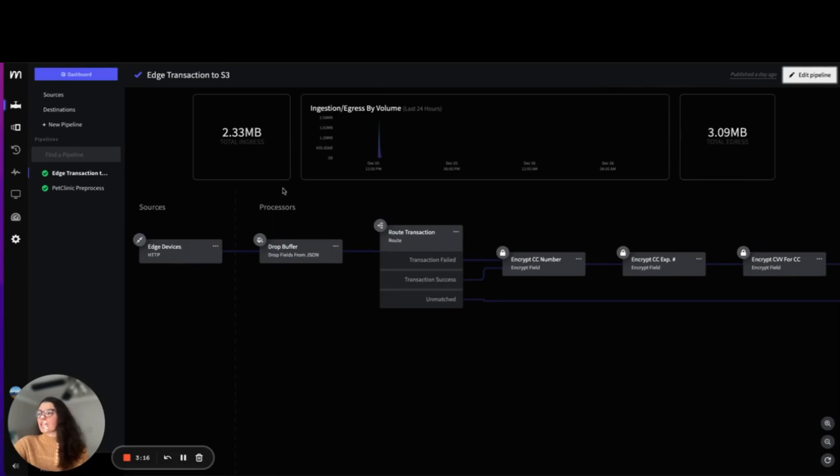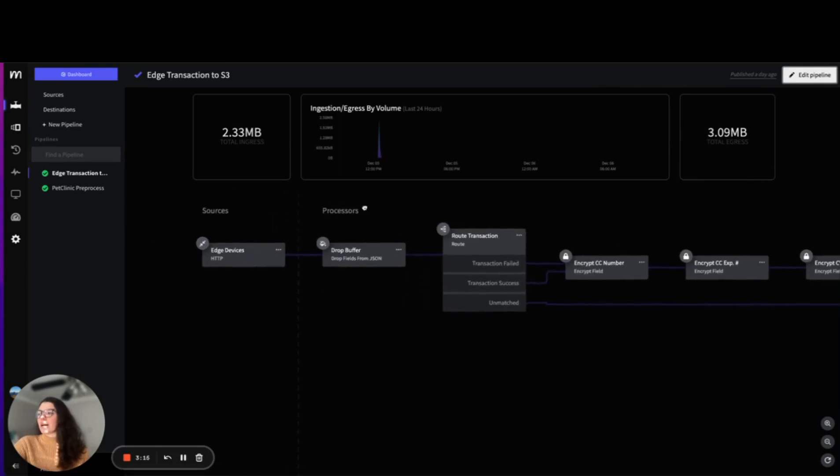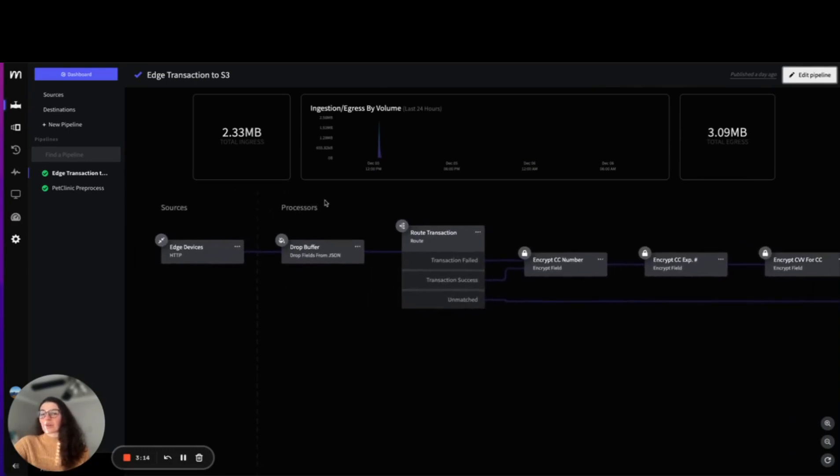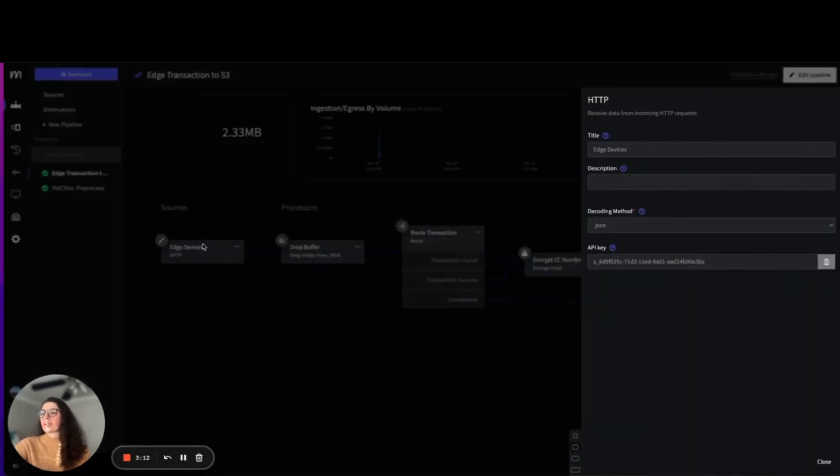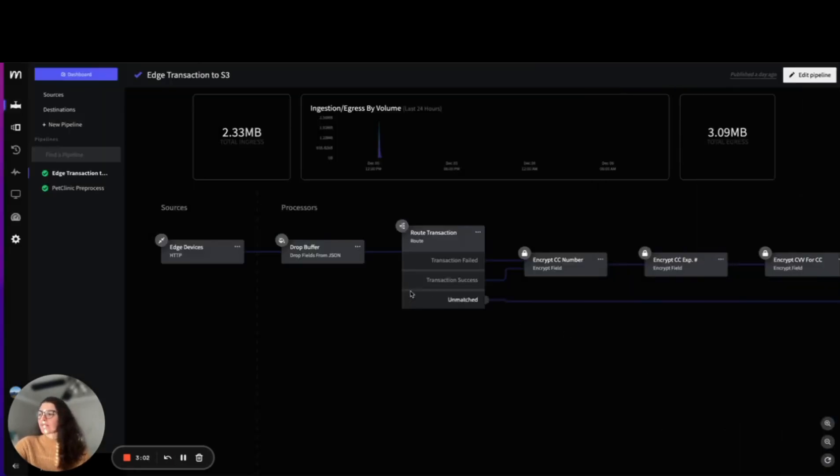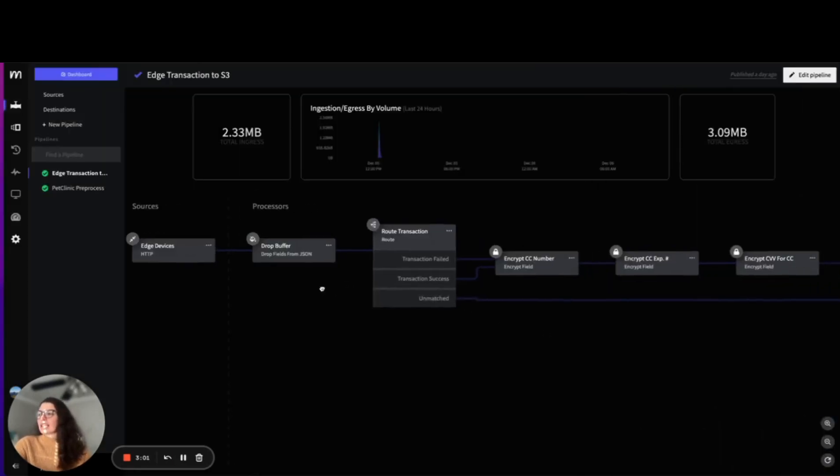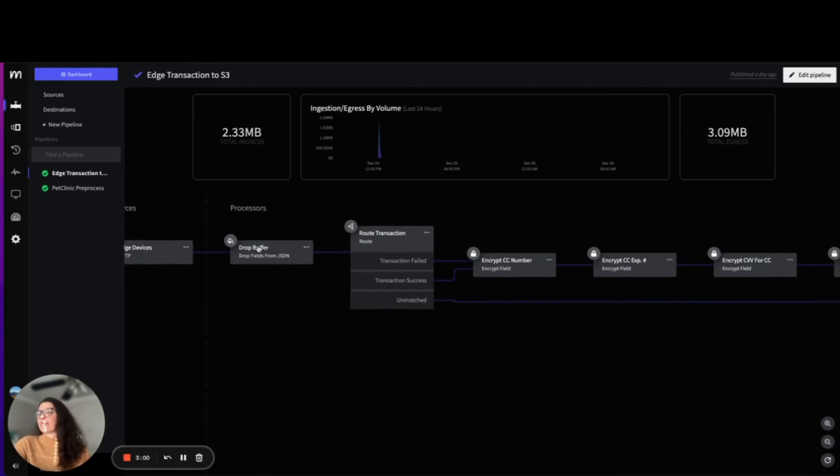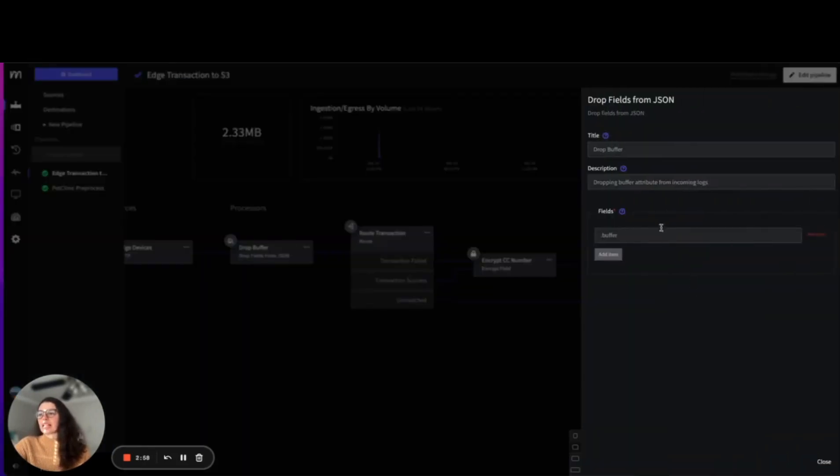Let's look at the pipeline related to this workshop in particular. What's happening here is that via HTTP method and API key, our pipeline is ingesting logging data from a Docker container. This data is then buffered out because we don't need any fields that look like .buffer, so we decide to drop that field.